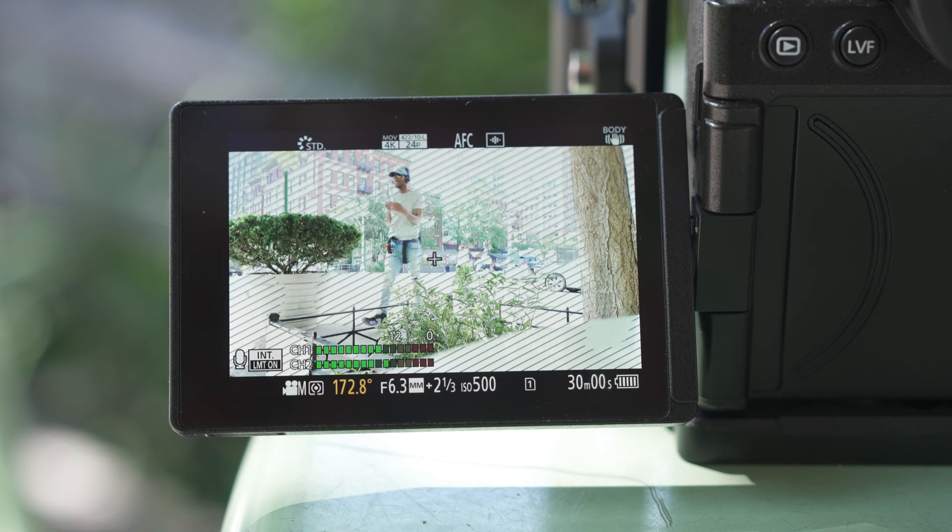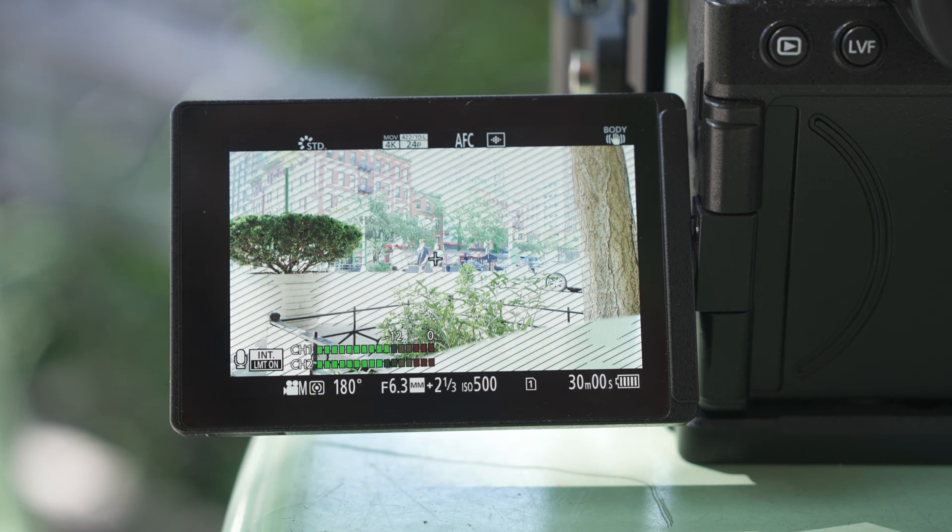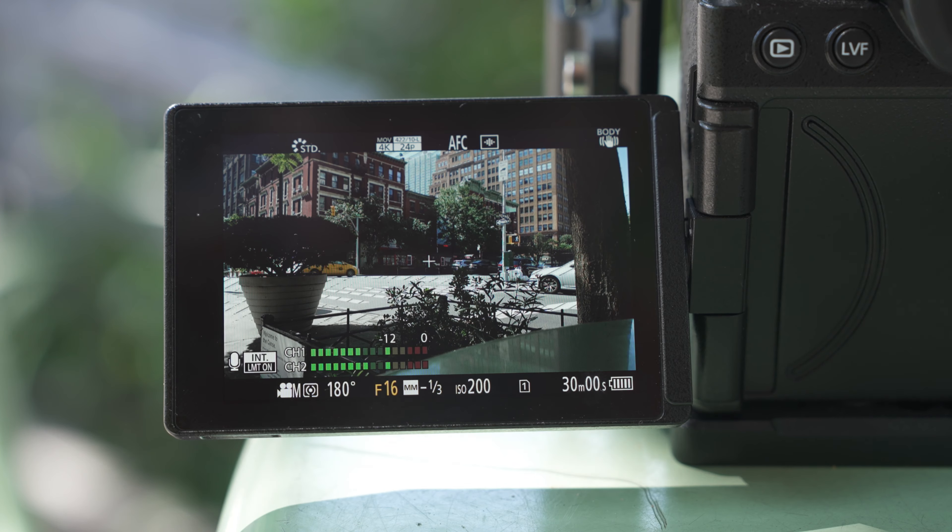So how do you expose when you're shooting in Log? It can be difficult to tell exactly what the exposure is when the image is this flat, but you have a few options. Lots of cameras have a tool called zebra stripes, which allow you to see parts of the image that are overexposed. You can set the threshold for when you want the zebra stripes to appear. If you set it to 90 or 95, you can expose the image until you see the stripes appear, then stop down just a little bit until they go away. This will ensure that your highlights don't blow out and that you'll have a well-exposed image.